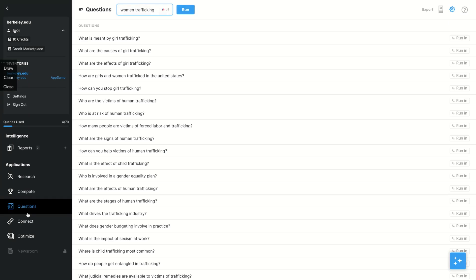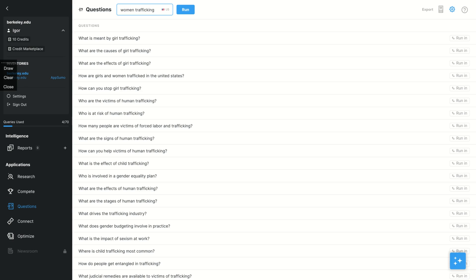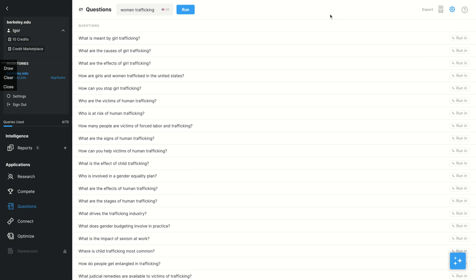So they're going to show you what kind of questions people are asking related to your topic. So who are the victims of human trafficking? Who is at risk of human trafficking? How are girls and women trafficked in the United States? And even if you click here, you can run those questions on research, compete, connect or optimize. So you can even start with questions and then you use the other applications to better understand how you're going to rank on Google using that question.